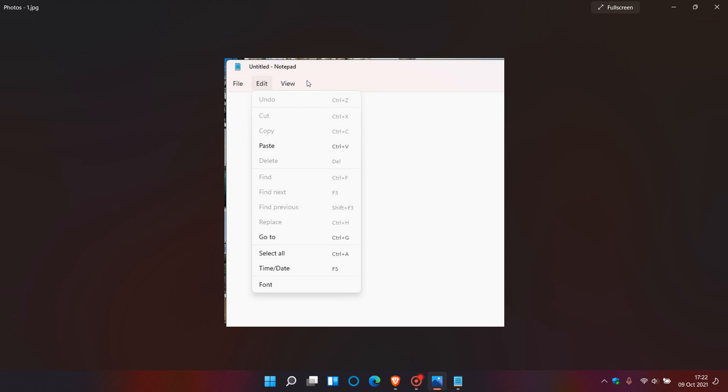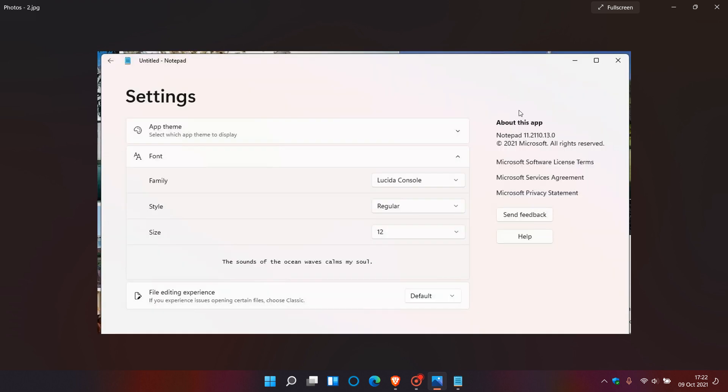If we just head over to that second image here, we can clearly see that there is a whole new settings page where you have an app theme to select which app theme to display. There's a good chance it will include a dark mode. Then your font: you can choose the style of your font and the size of your font.